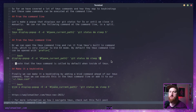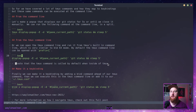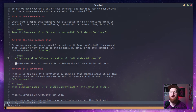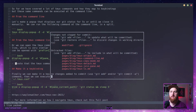TMUX also comes with its own command line. We can copy almost the same command — it's the same command minus the TMUX part of it. Then if we do a prefix colon, we can paste that in here and run it, and we get the same pop-up.